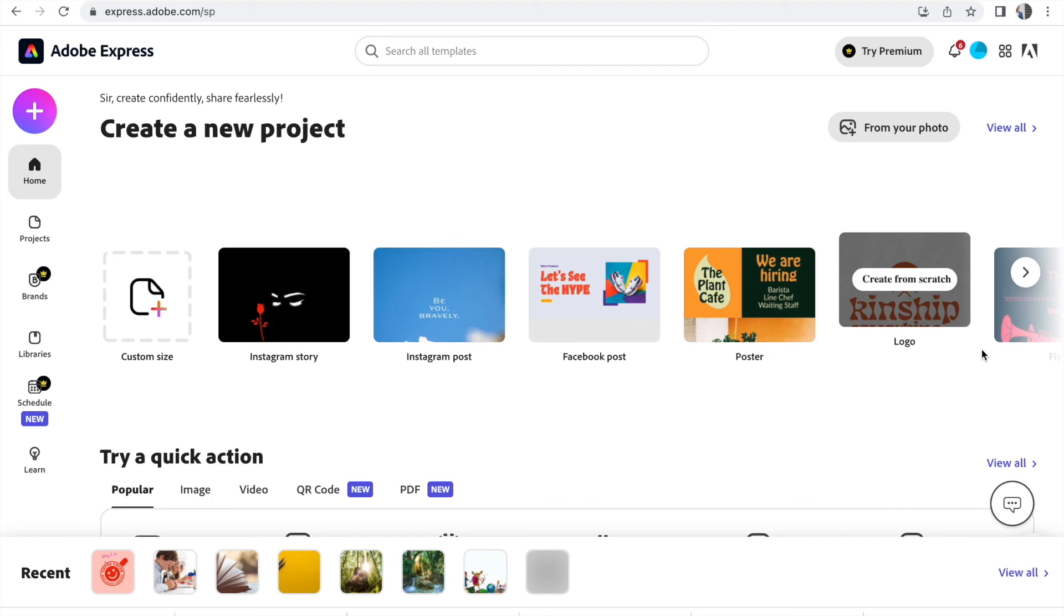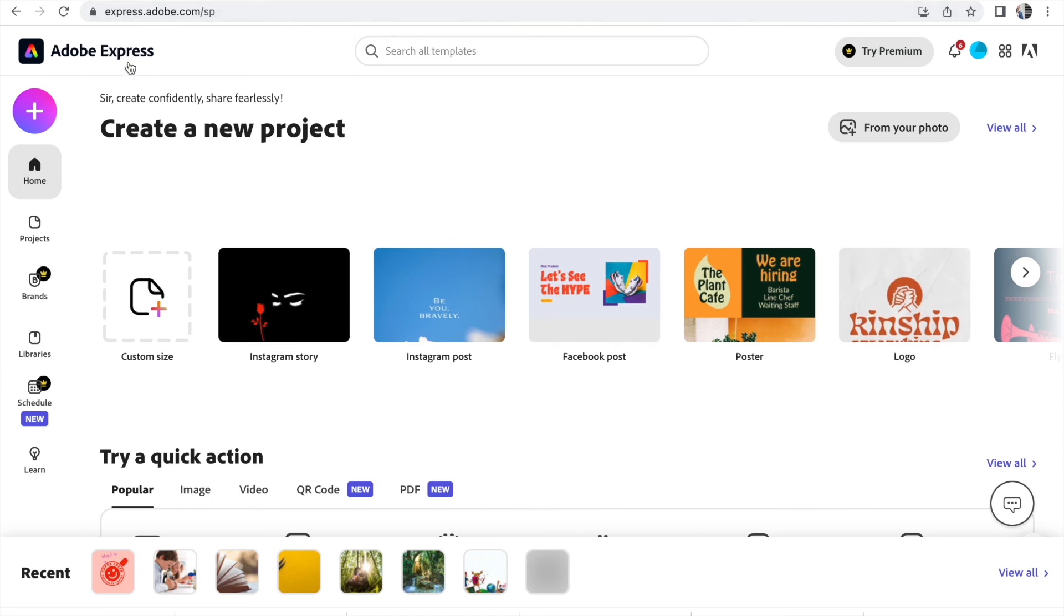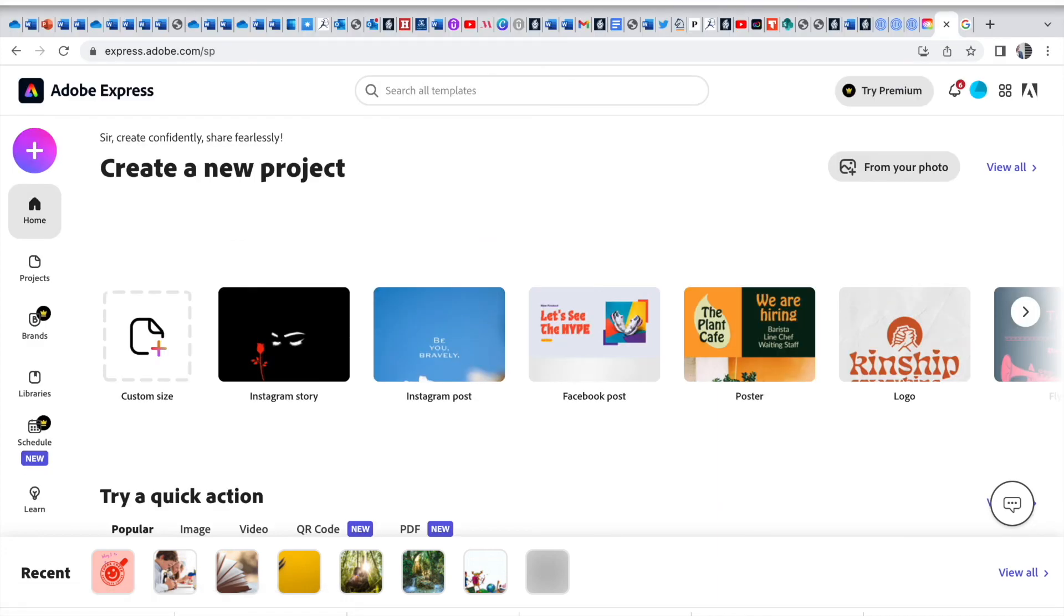That is Adobe Express, Adobe Creative Cloud Express to be in its fullest form. If you have any problems, troubles, issues, see me at the end of lectures or in seminars. Good luck.